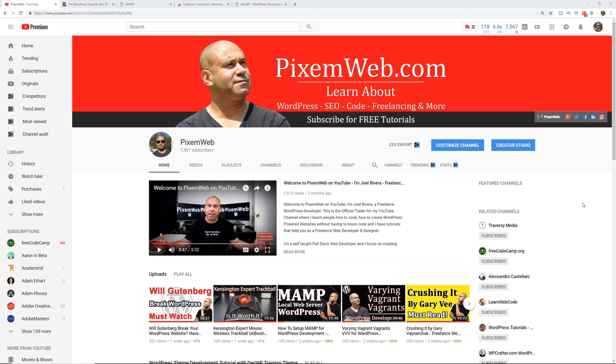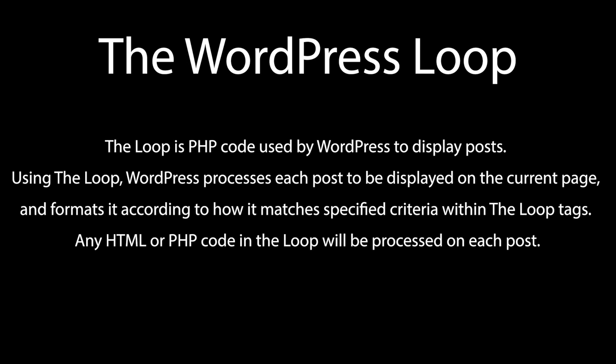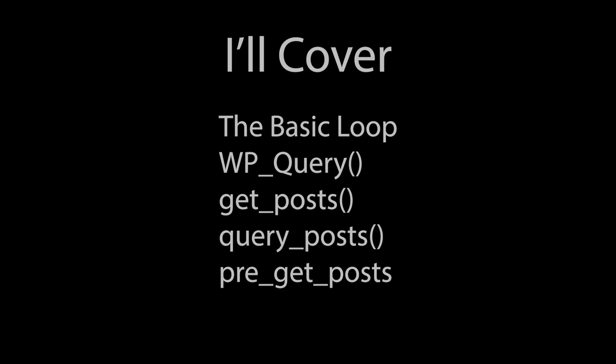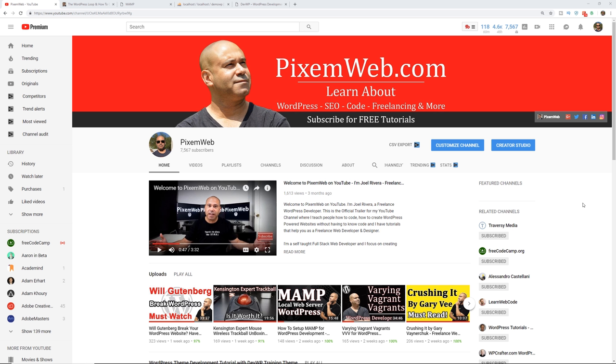What's up everybody, welcome back to another video. Today we're going to be talking about the WordPress loop. The WordPress loop is at the core of how WordPress works. In this video, I'm going to show you how to work with the loop — from the basic standard loop we all use on our websites, how we can customize it, manipulate it, and alter it to output the content we want. I'm also going to show you how to have multiple loops in one page, and talk about best practices.